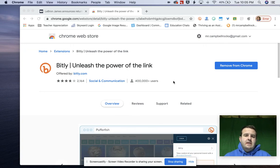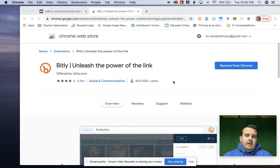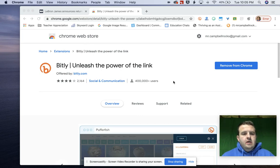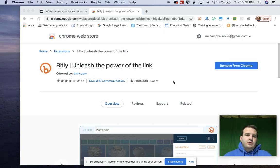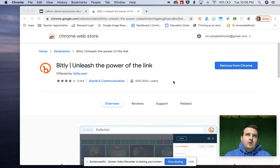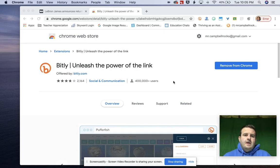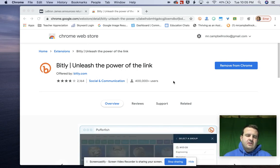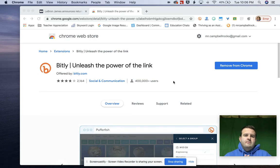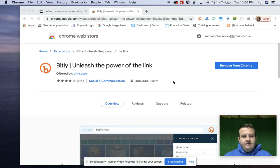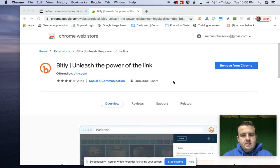Our next extension on the list is Bitly. It is a URL or link shortener. I used Bitly prior to Google when they had their geo.gl link shortener. There's also Rebrandly. There's a few different ones. The reason I chose Bitly is because I like the way that I can track the information afterwards.